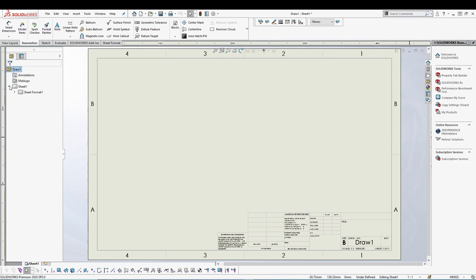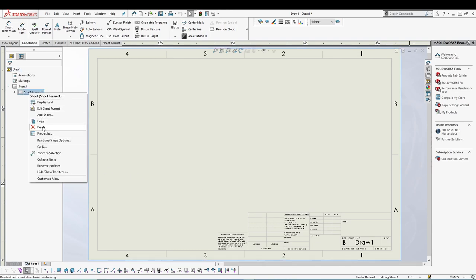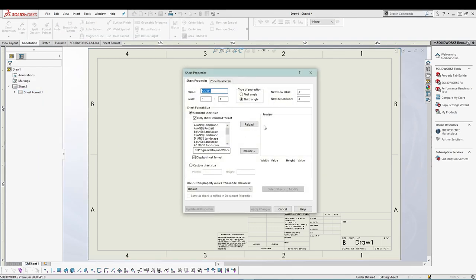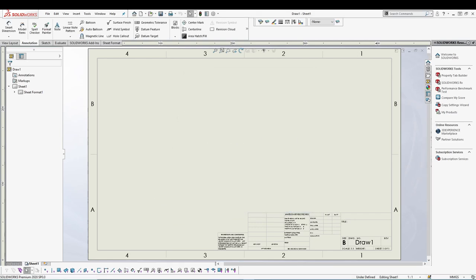If you expand Sheet 1, you can right click on your sheet format and see all the properties. If you want to name the sheet, change the scale, or see the type of projection you are using, you can do that. You also have different sheet size options. You can add level settings for the datum and the view. Let's cancel that for now.